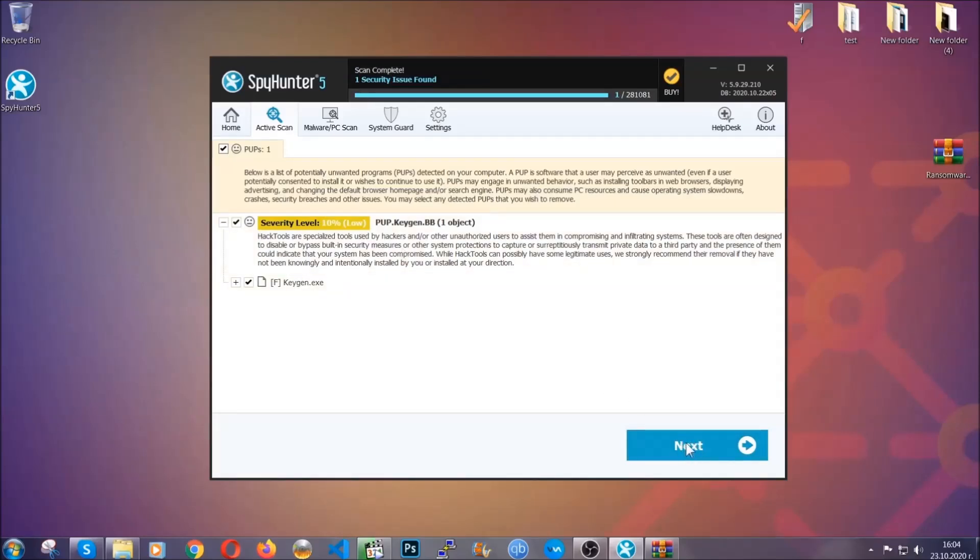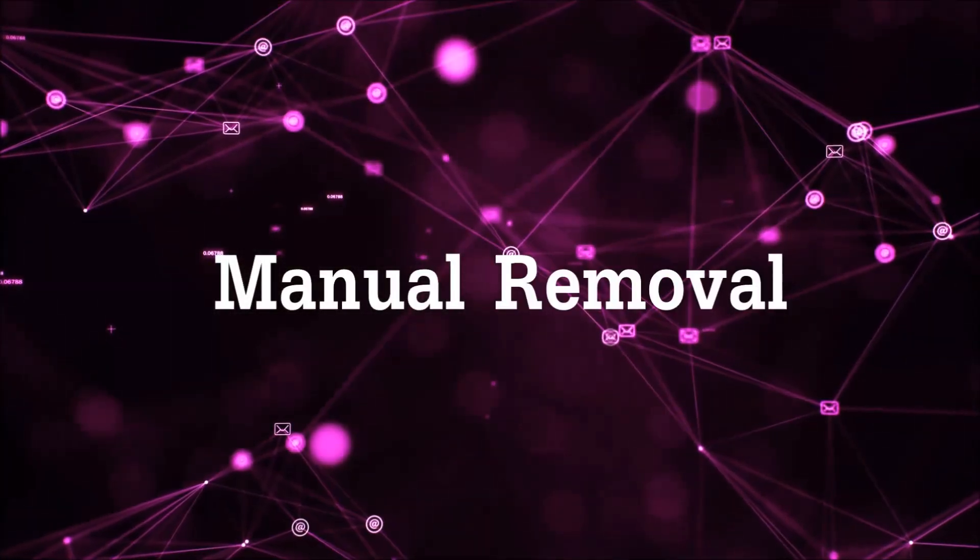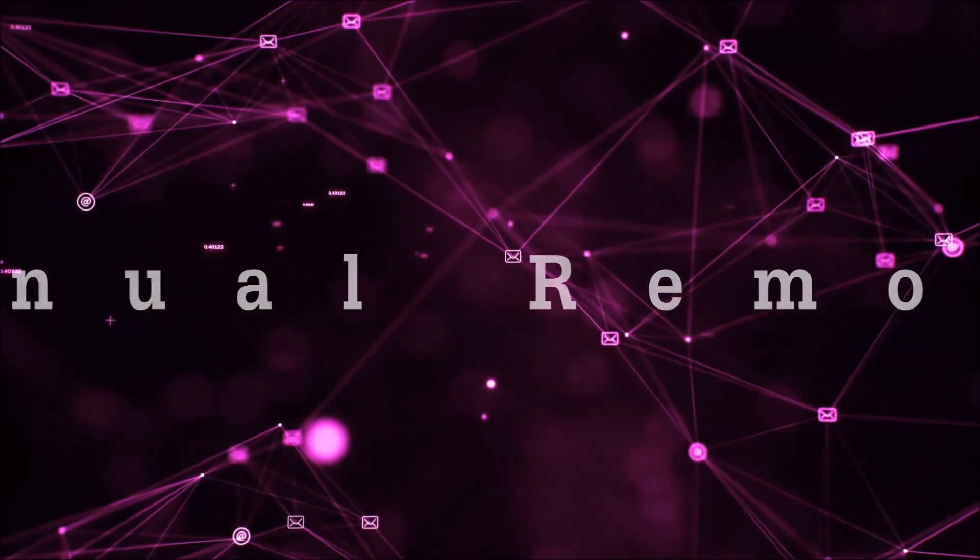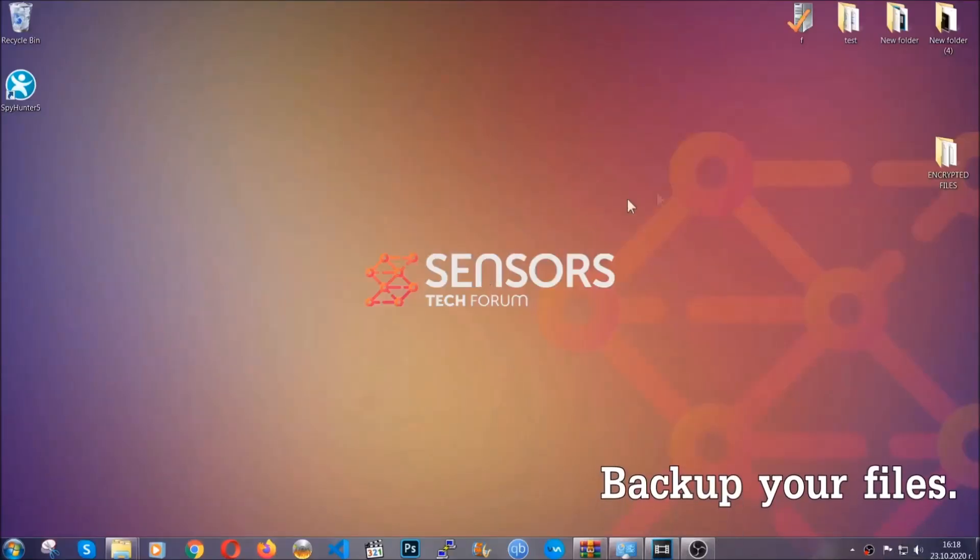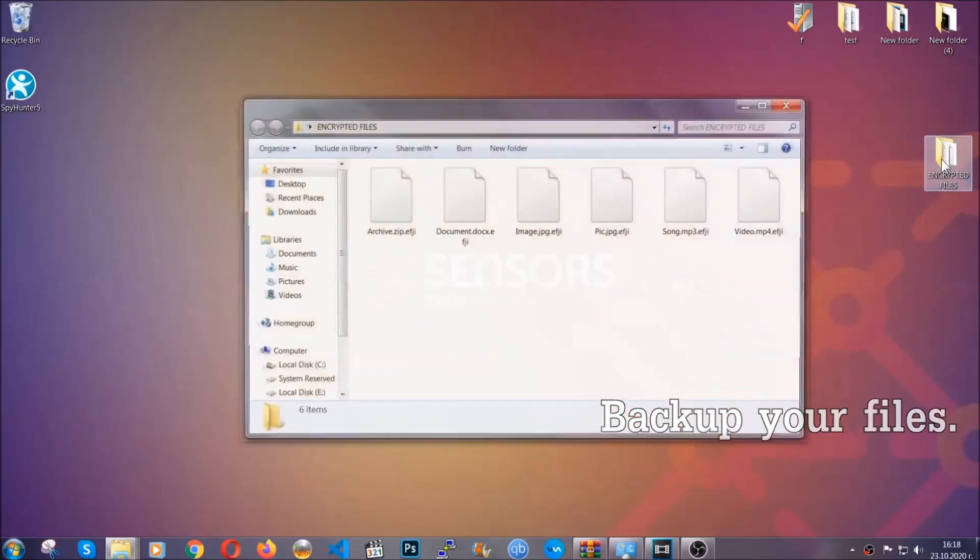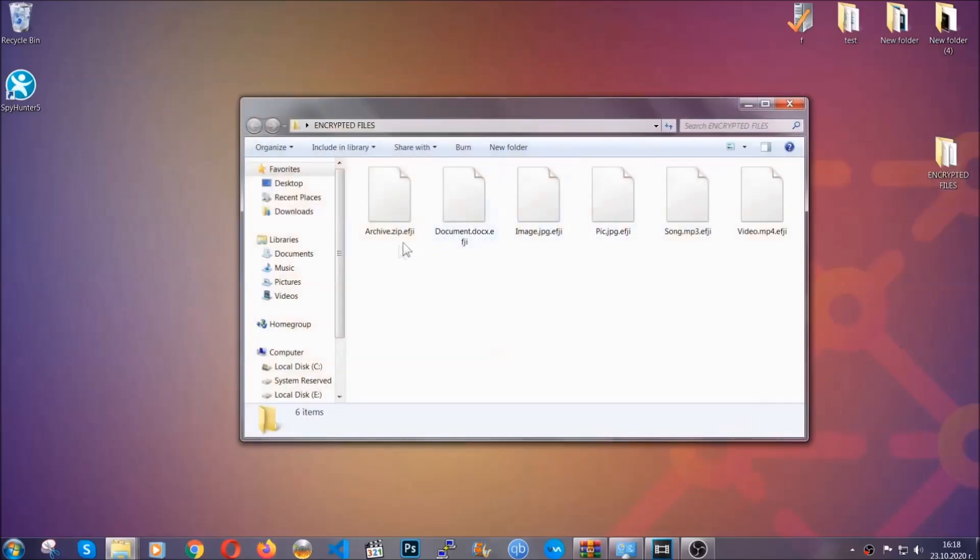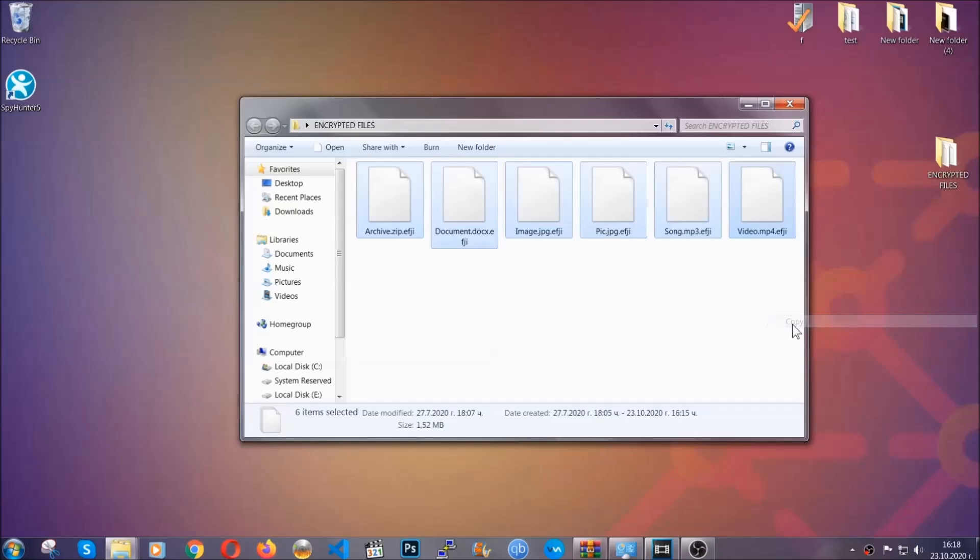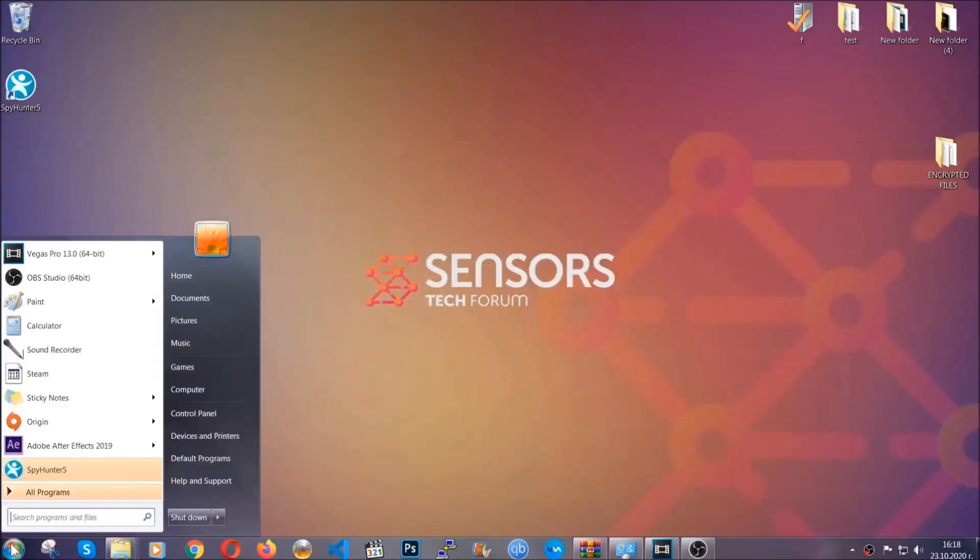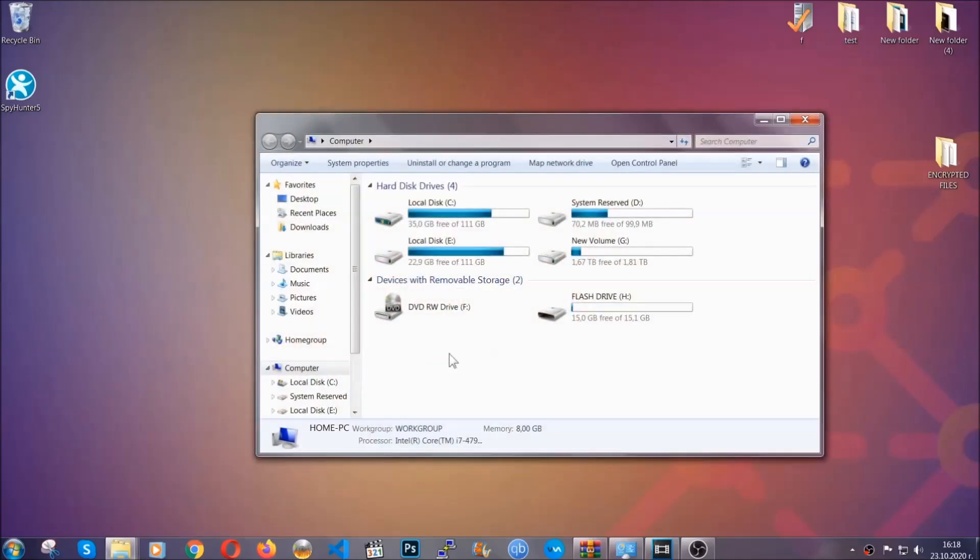Now, so much for the automatic removal. Let's get on with the manual removal. For the manual removal, I highly suggest that you backup the encrypted files and that you have some experience with removing threats. What you're going to do is copy the files on a flash drive anywhere else on your computer because you never know what's going to happen. Your computer is still infected, still in the threat, and at this point you don't know what's going on.